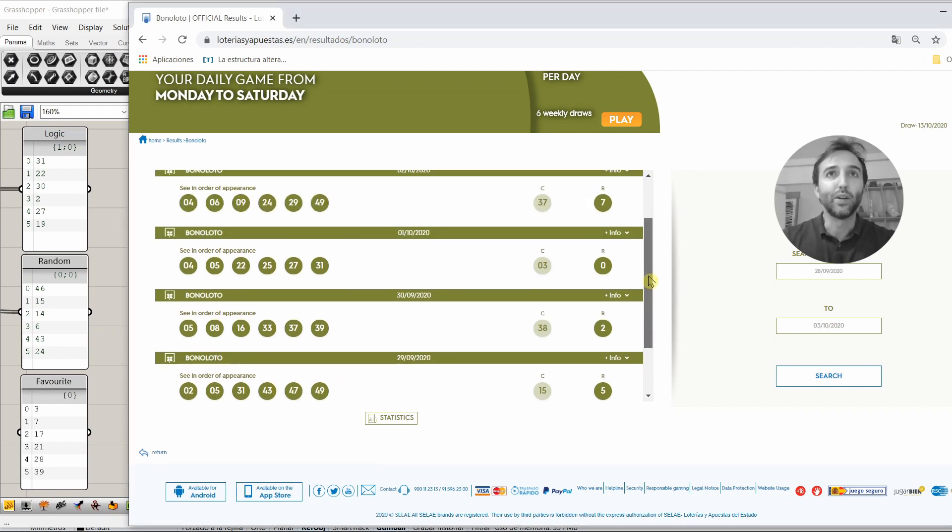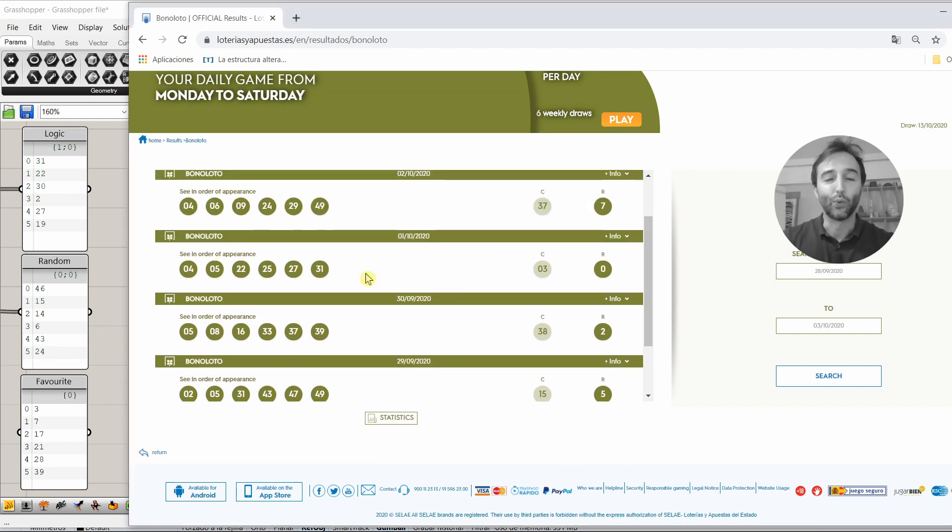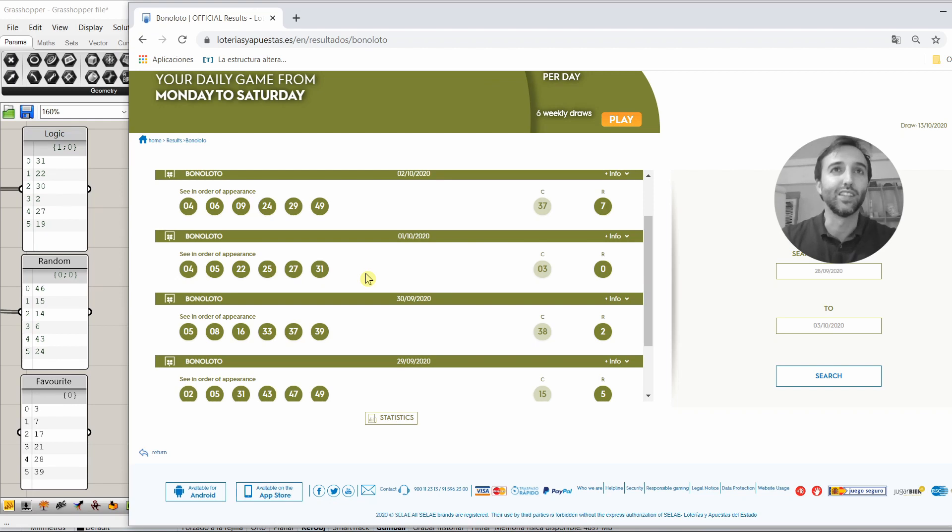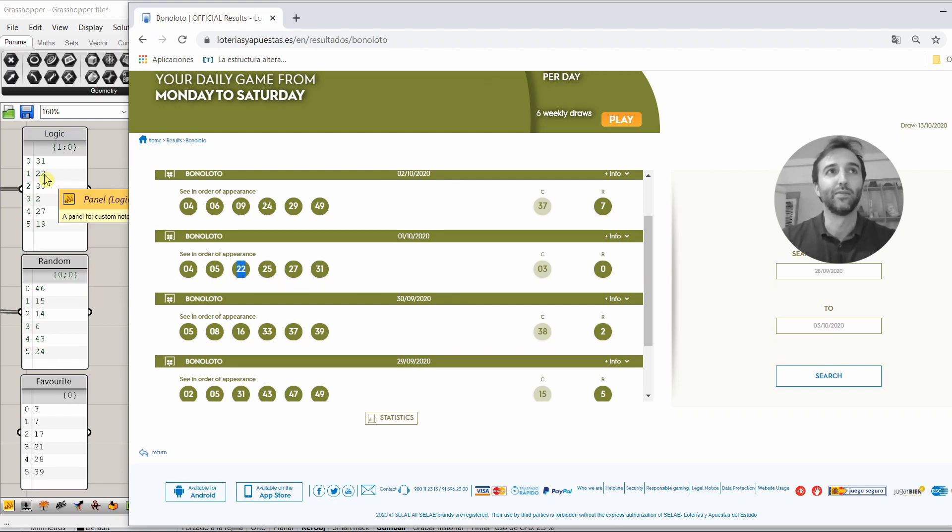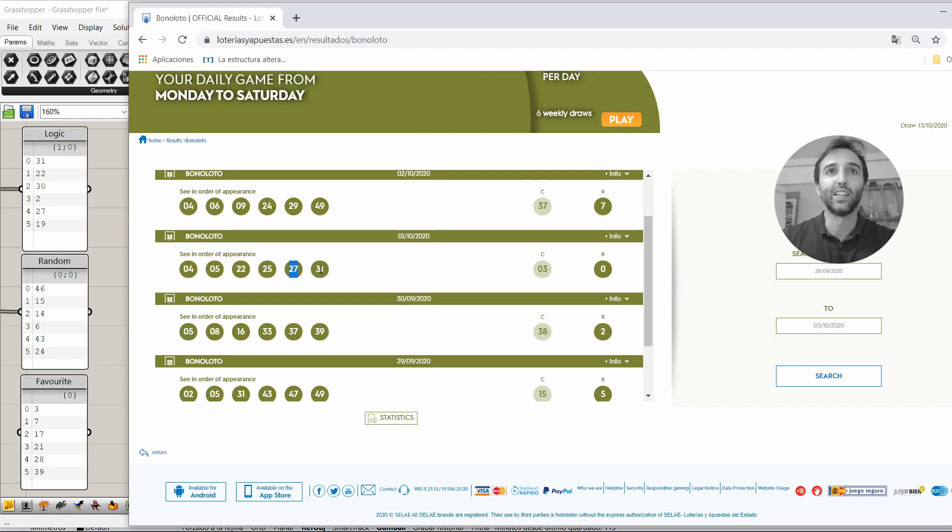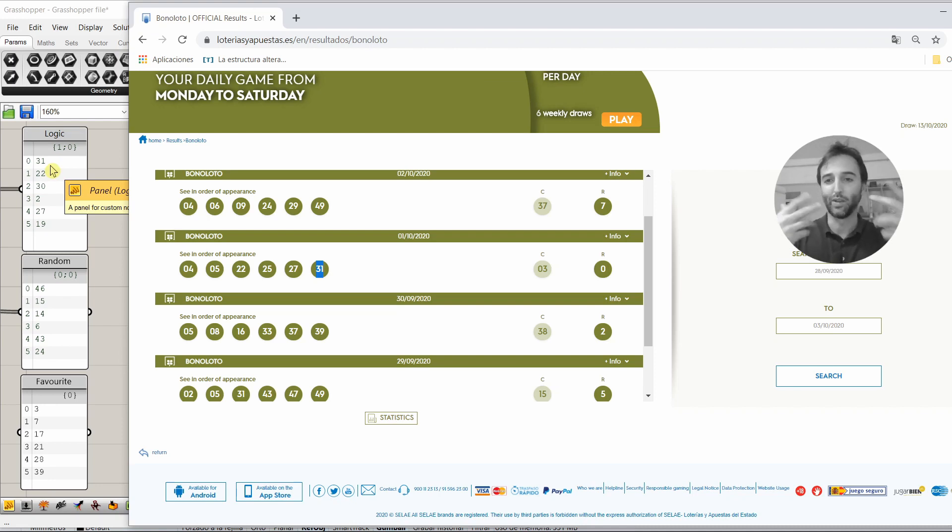But, wait for it. On Thursday, look at this. 22, it's here. 27, it's here. And 31, it's also here, in the logic that we made with Grasshopper.